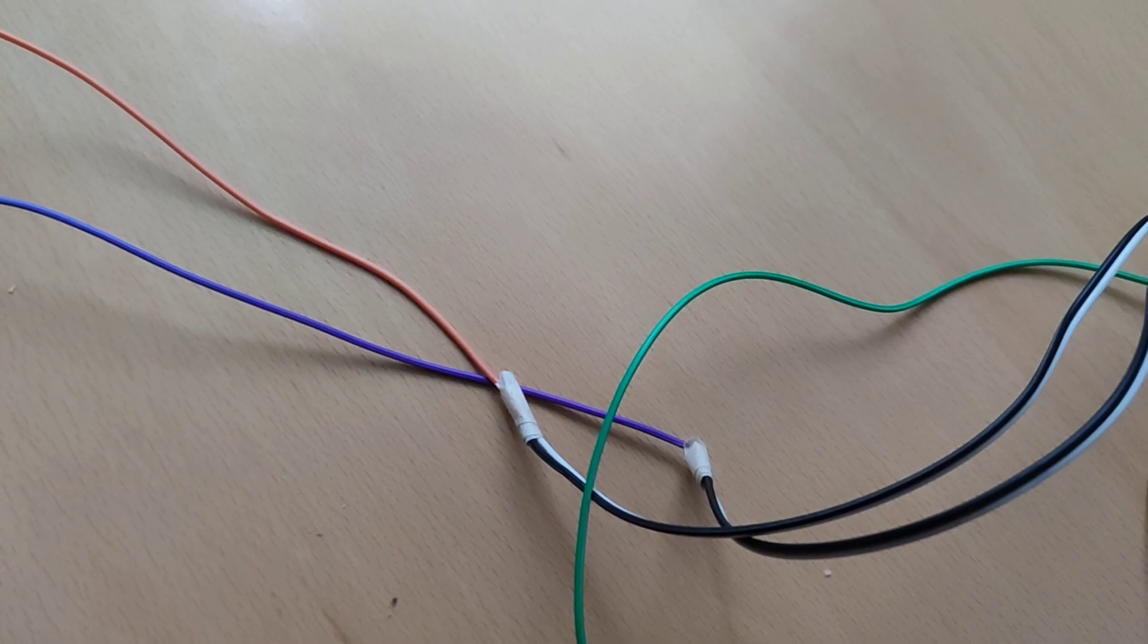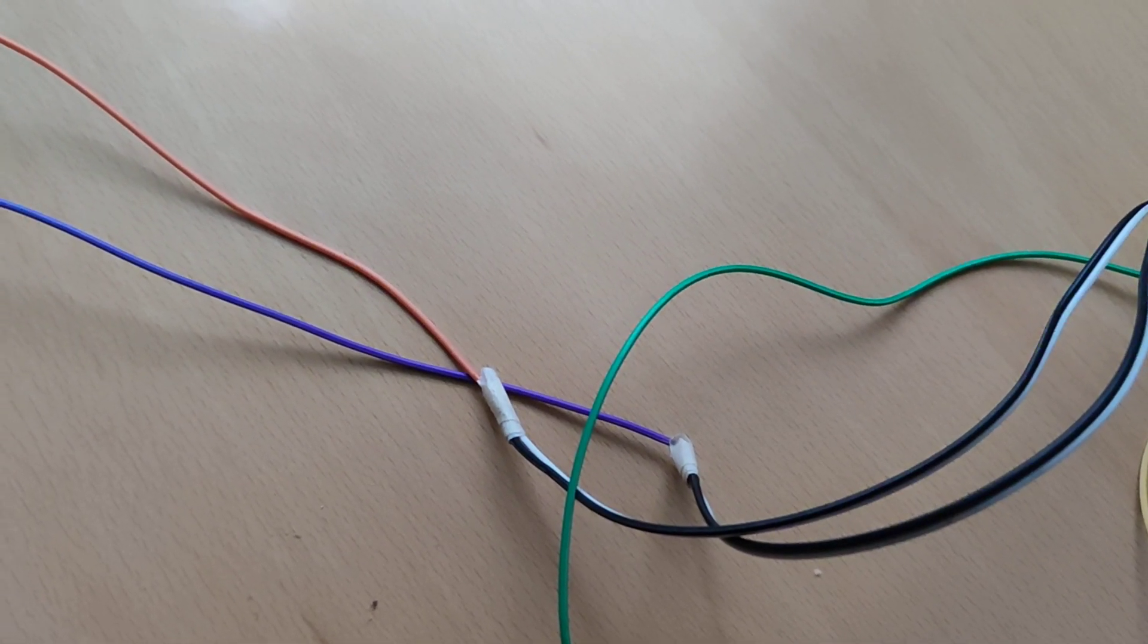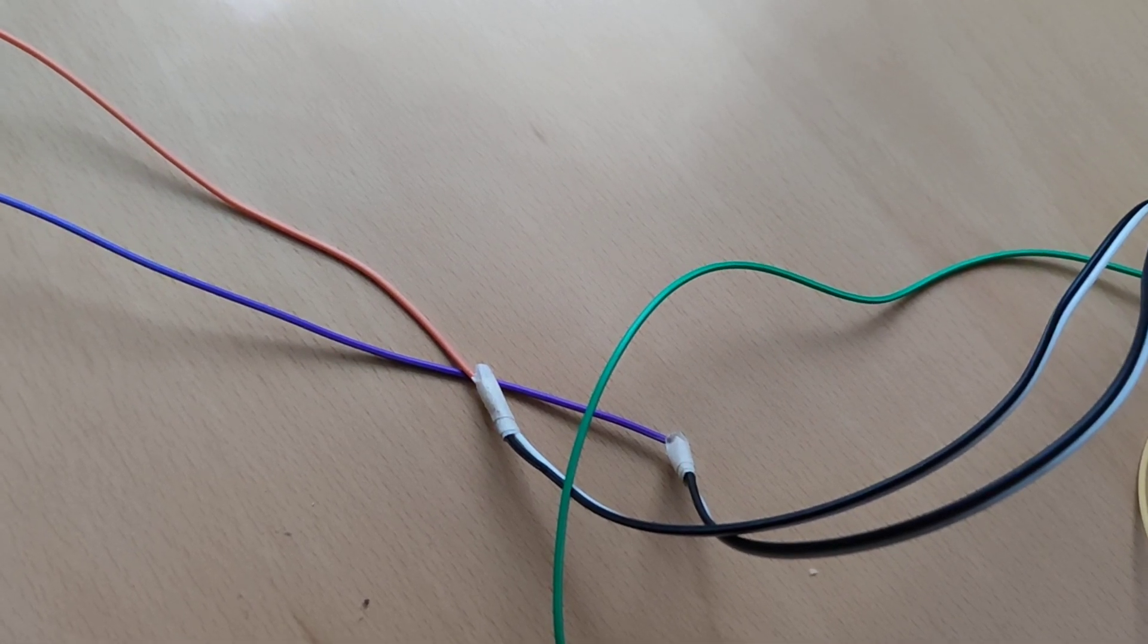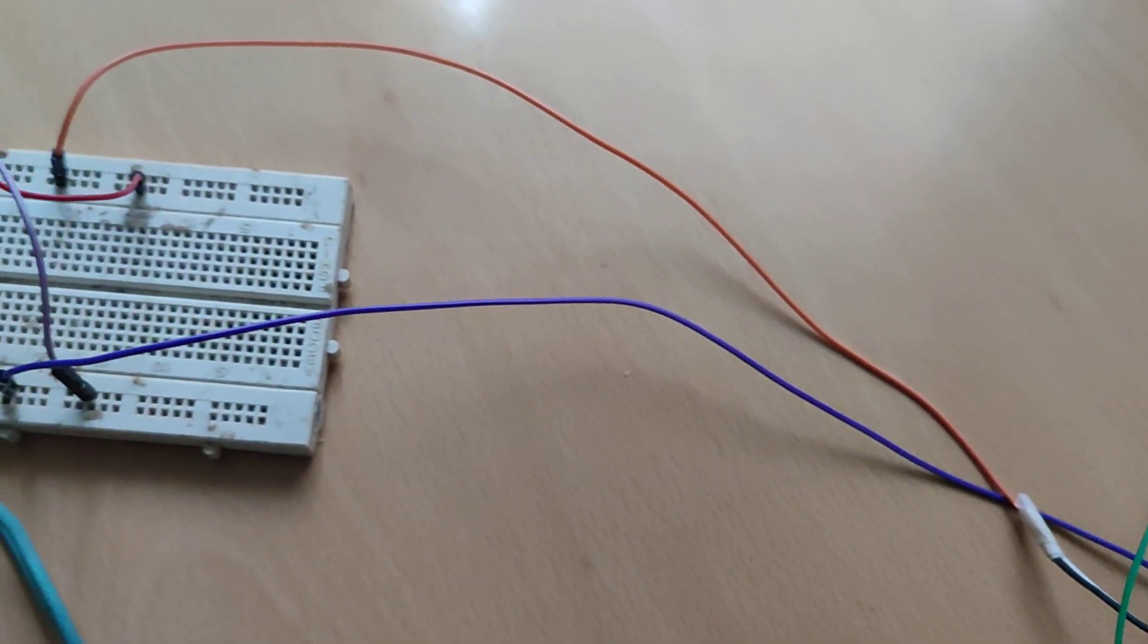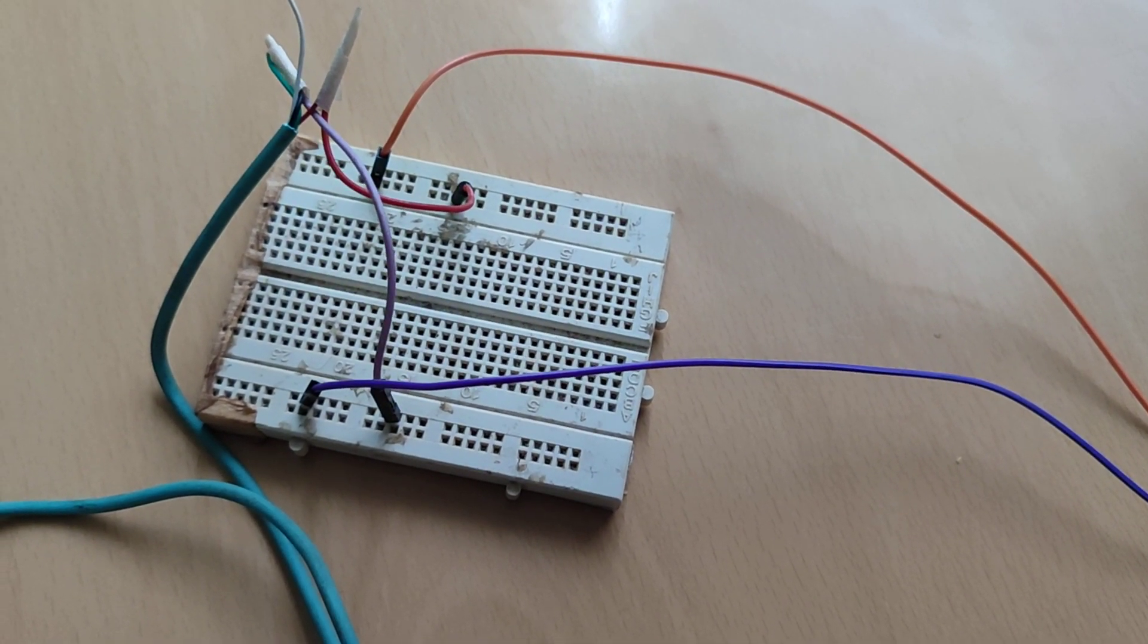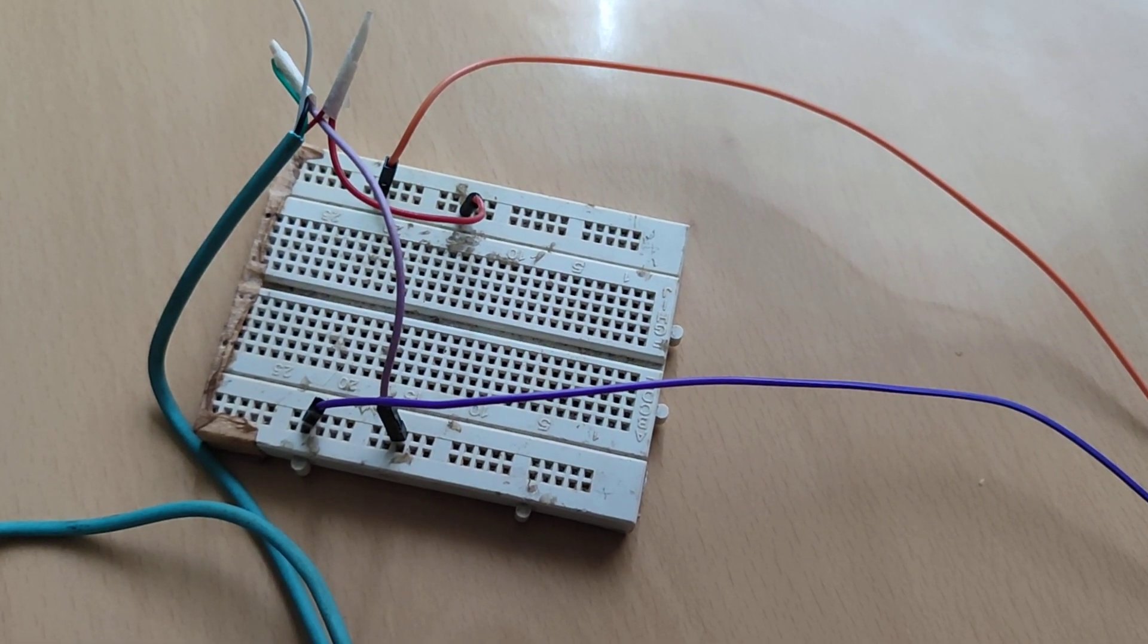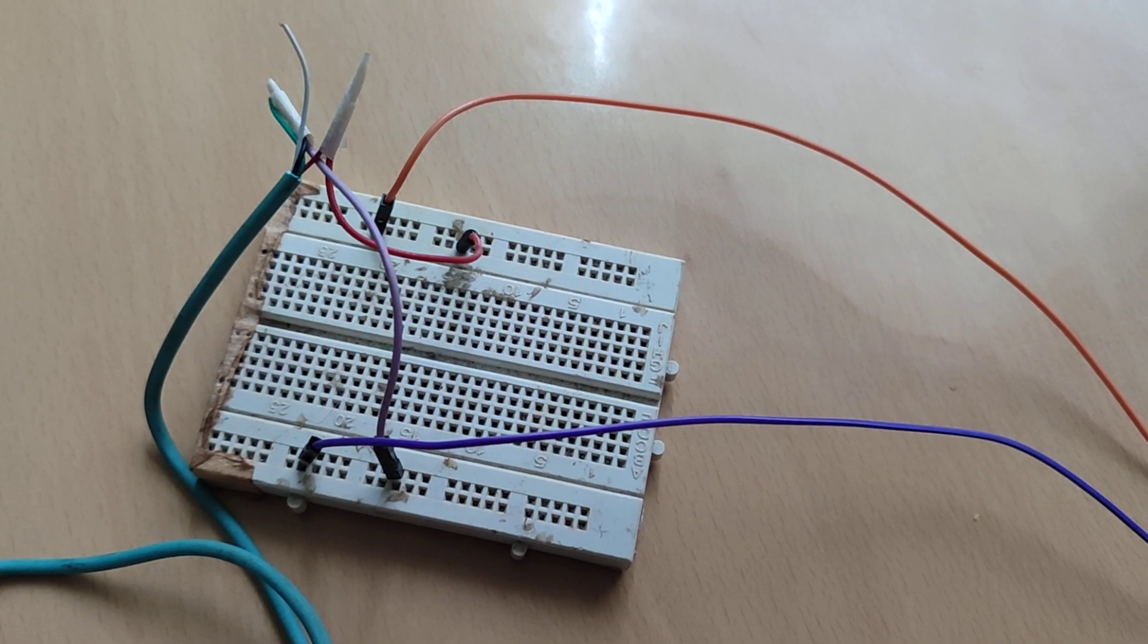You have noticed that the orange and purple wires have been separated into black and white wires of their own. If we go back to the source of power, you have noticed that the purple wire refers to the negative terminal while the orange one refers to the positive terminal.